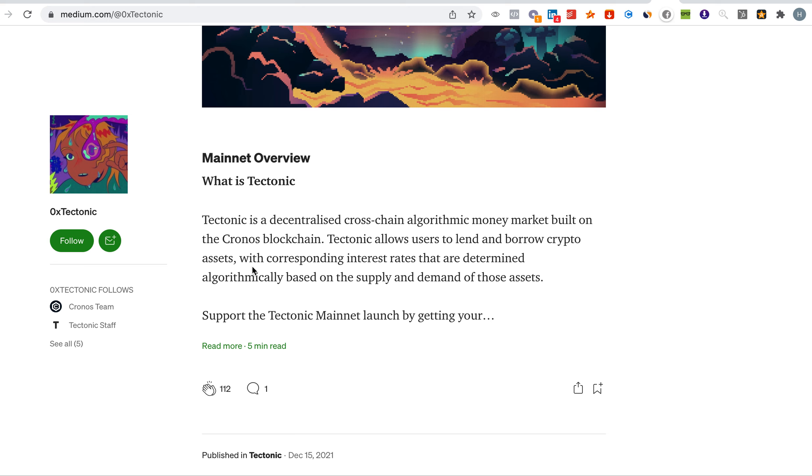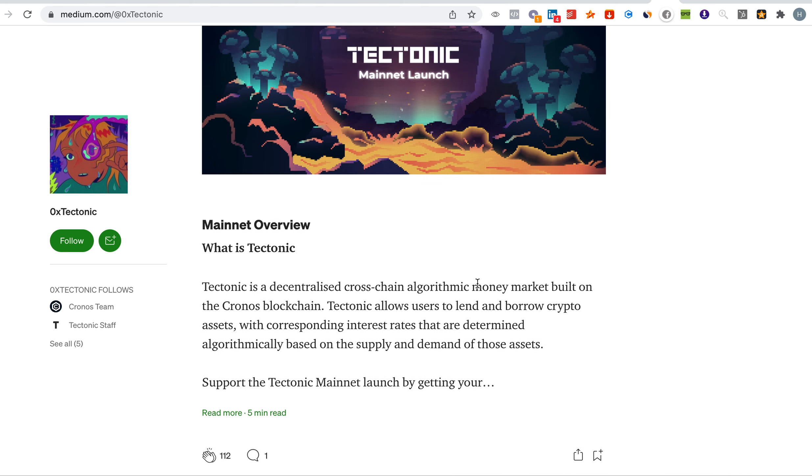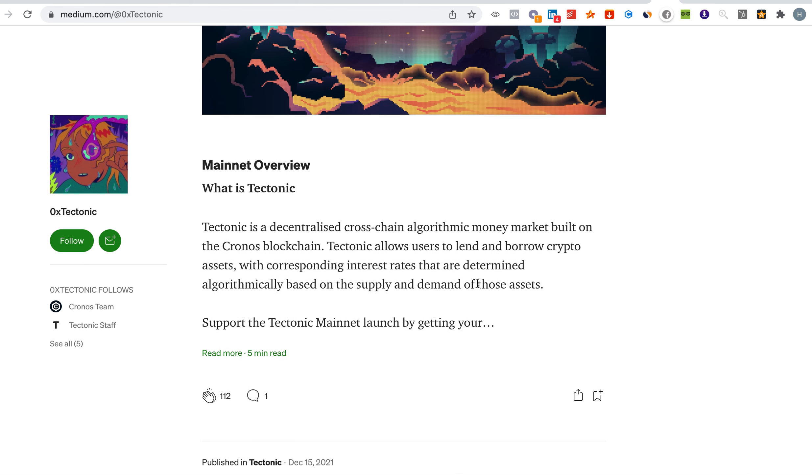Tectonic allows users to lend and borrow crypto assets with corresponding interest rates that are determined algorithmically based on the supply and demand of those assets. Pretty much it is offering a service, a borrowing service which will basically replace the bank loans and that is pretty solid.